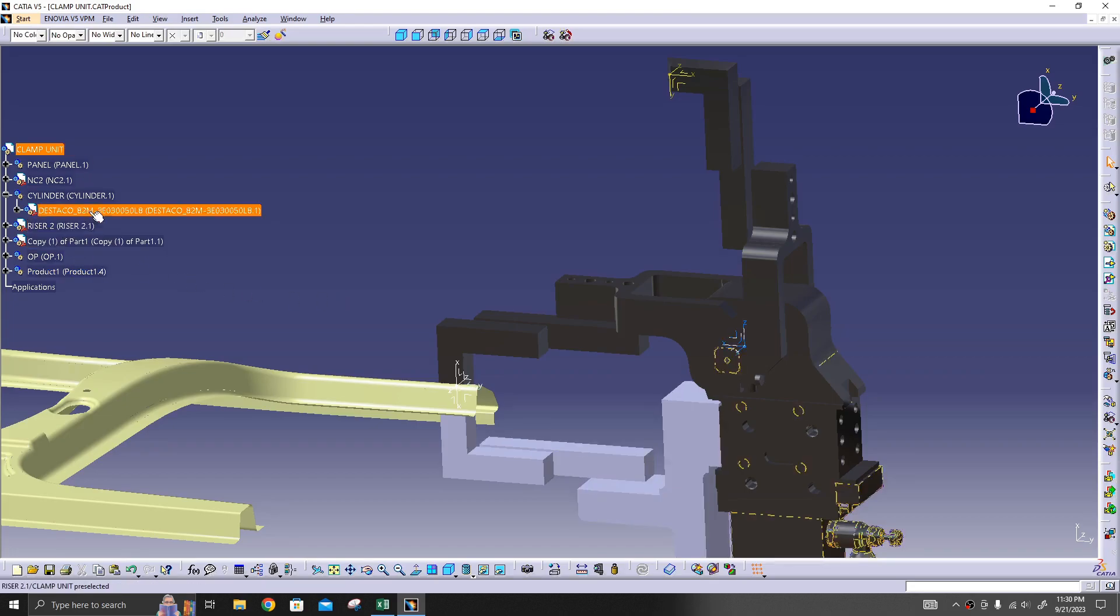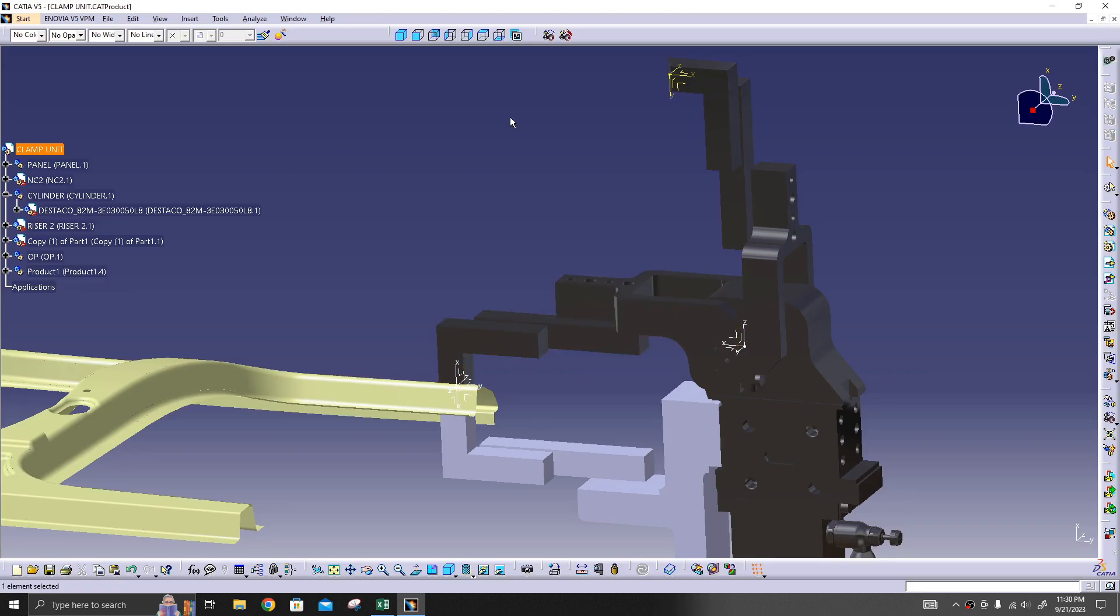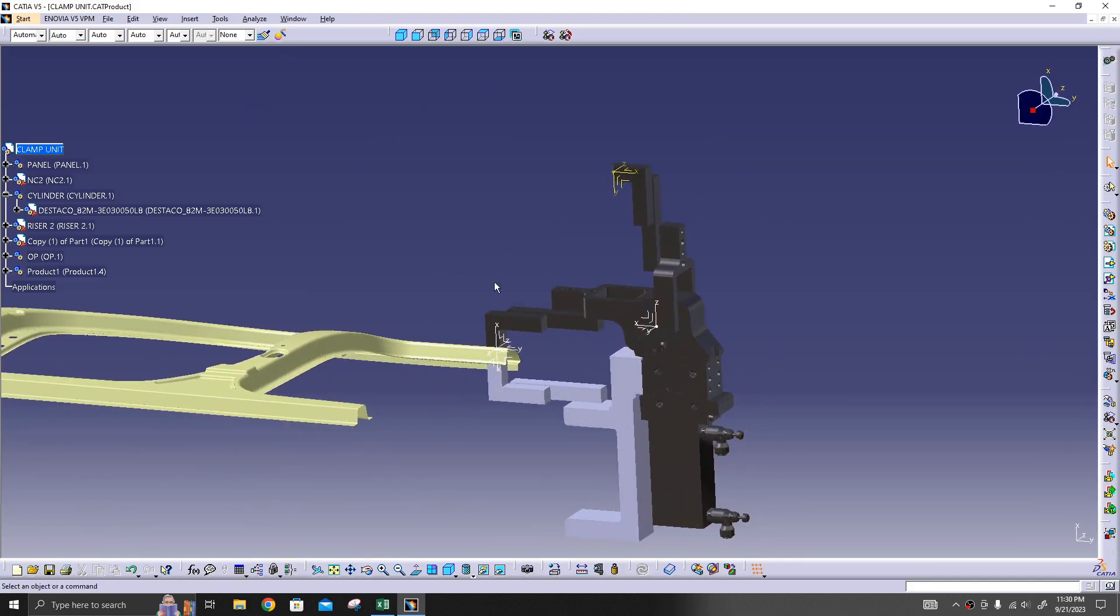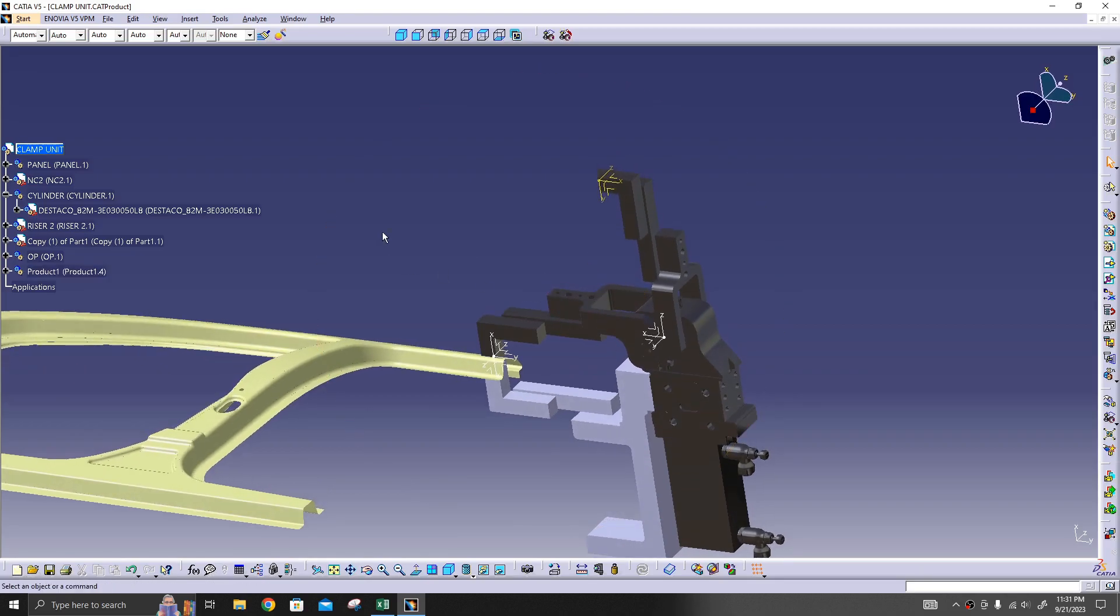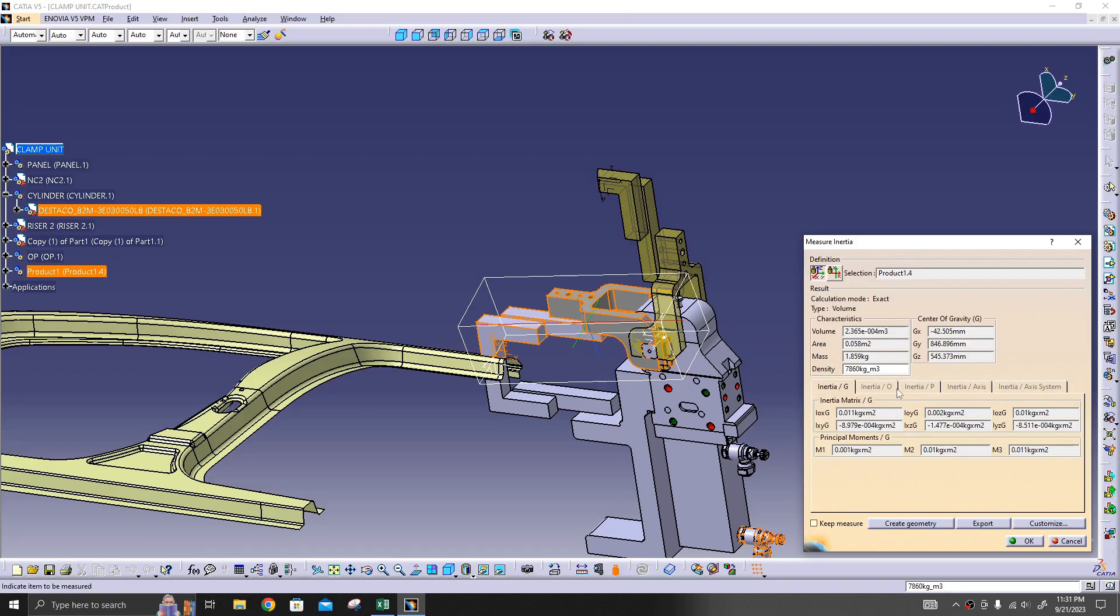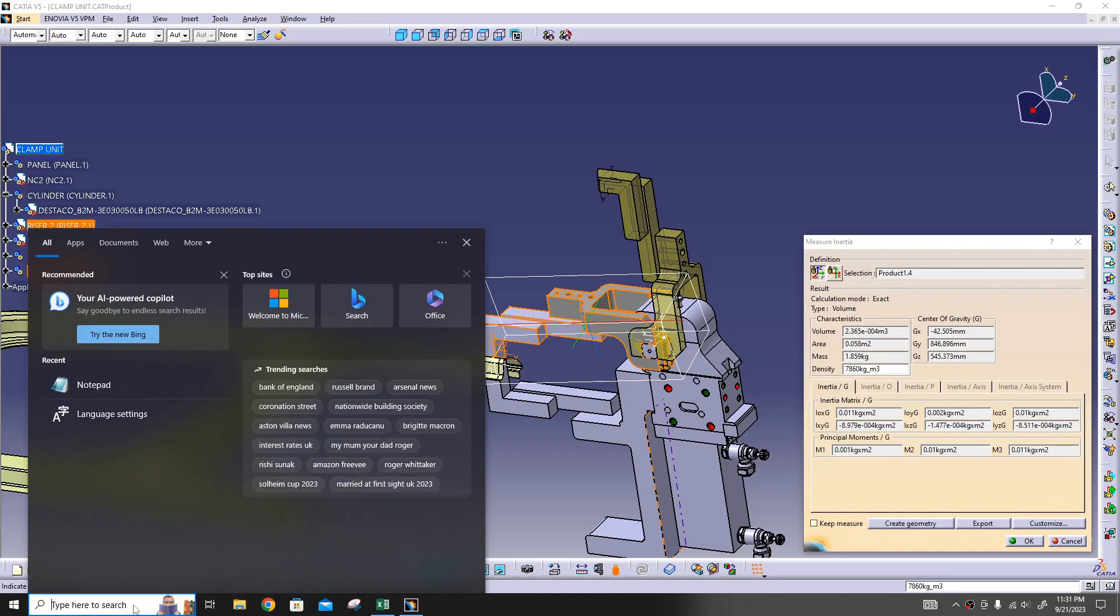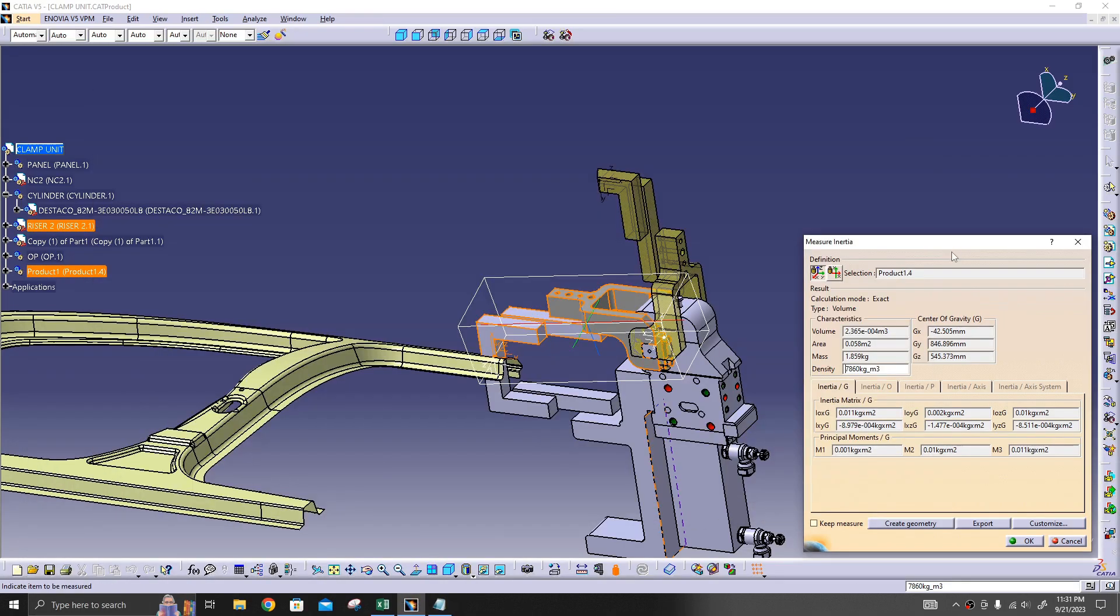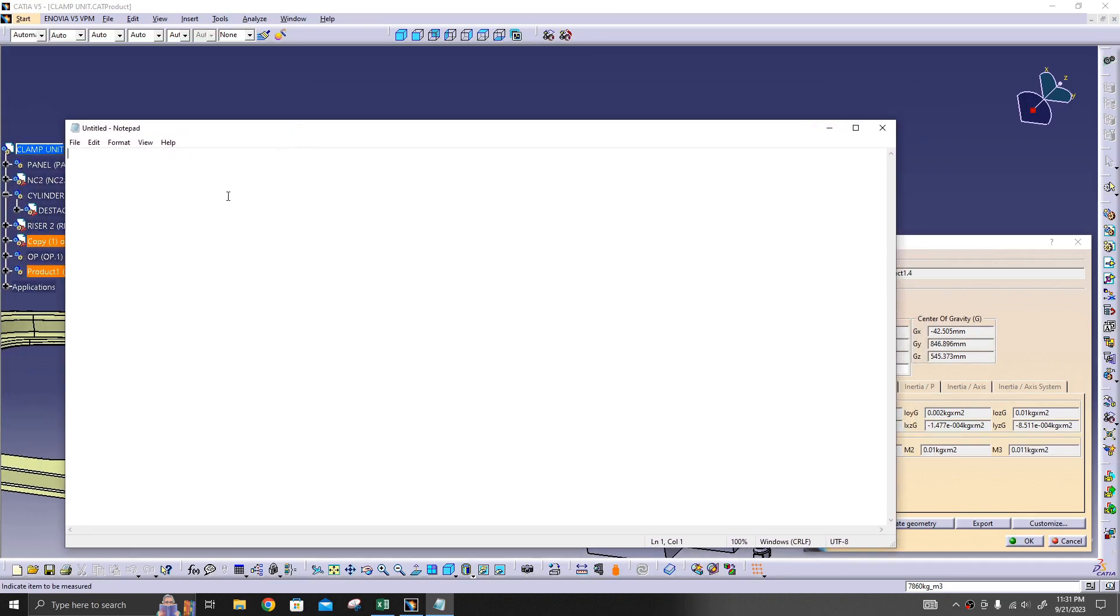You can copy and paste to this one and create this as an open condition. Since I've already created the open condition, I'll just take this for checking. What I'll do is select this, check the weight: 1.859 kilograms. I'll note it down somewhere. 1.859, I'll take it as 1.9 kg.